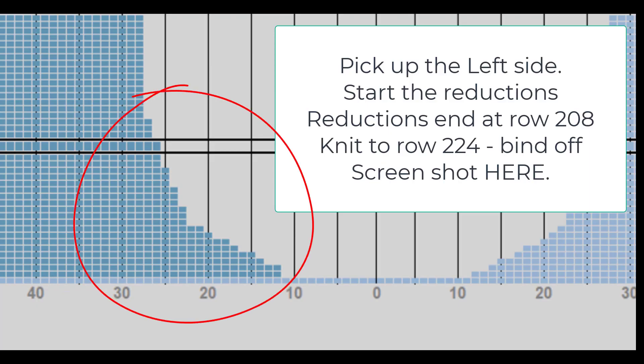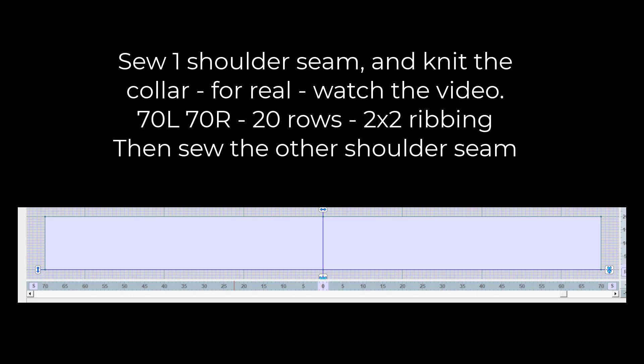Left side, pause the video right now. Sew one shoulder seam and knit the collar for real. Watch the video.